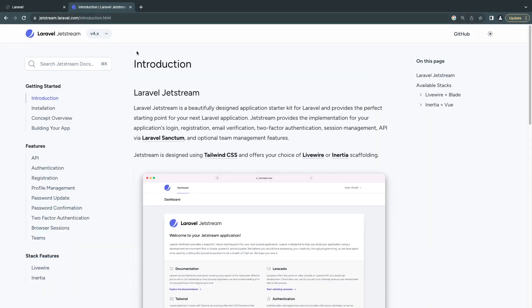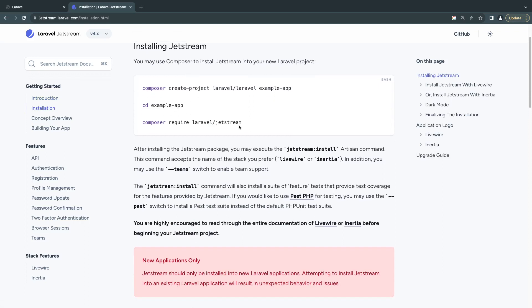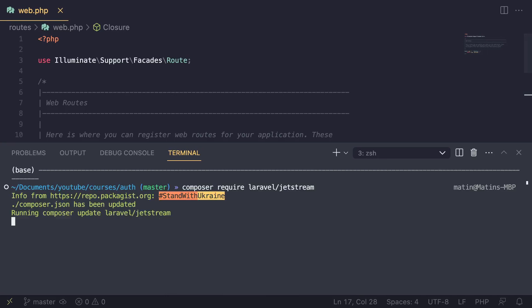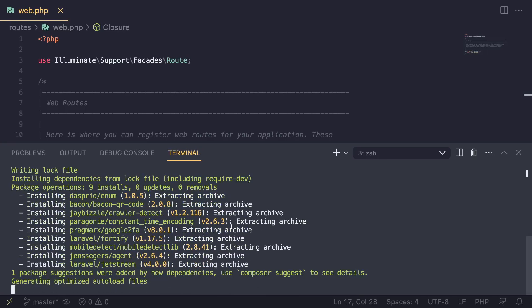The site is jetstream.laravel.com — I will have the link in the description. Once you're on the Jetstream website, go ahead and click on Installation, and it will give you the command for requiring Jetstream, which is going to be right here: composer require laravel/jetstream. Let's copy that and move it to our terminal and hit enter.